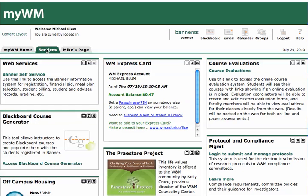And under Services, you should see the Blackboard course generator on the left-hand side, somewhere down in the middle of the page, and I'll click on Access Blackboard Course Generator.